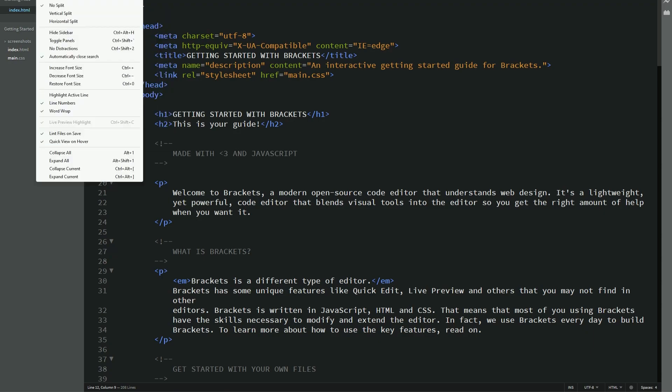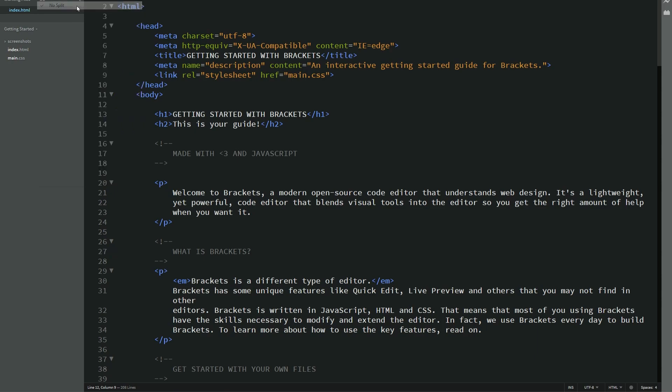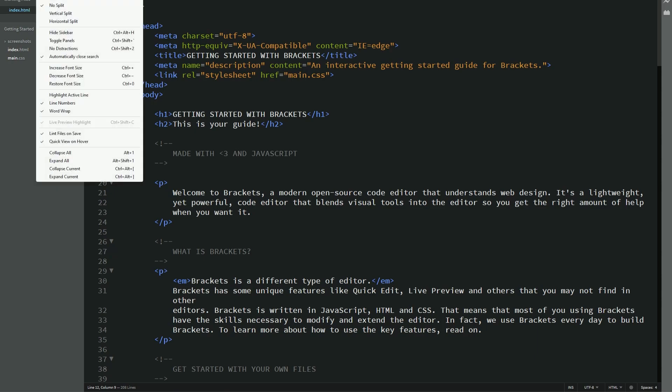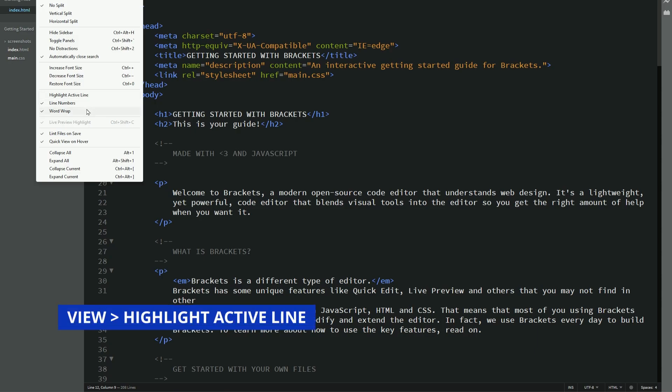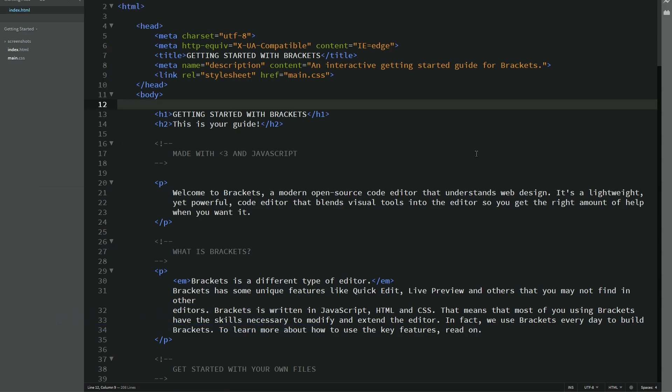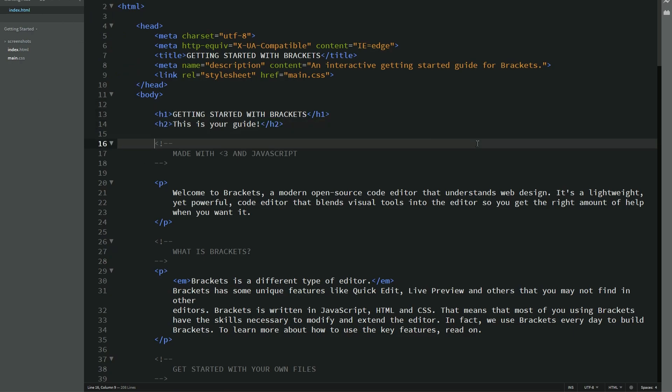So under view, I would like no split. I'd also like to have, you can actually increase or decrease the font size here if you want, or use the keyboard shortcut Ctrl plus or Ctrl minus. And then I'd like to select Highlight Active Line.